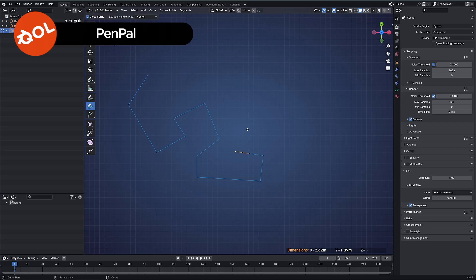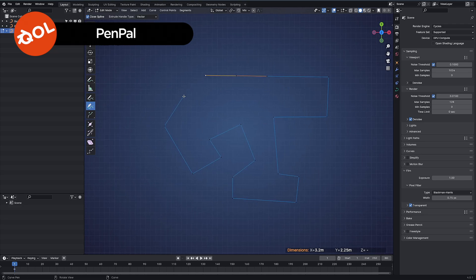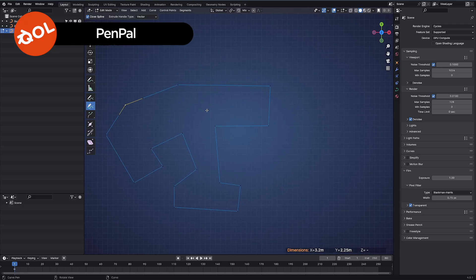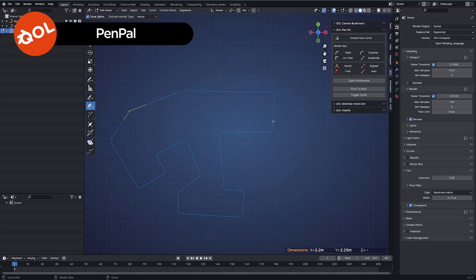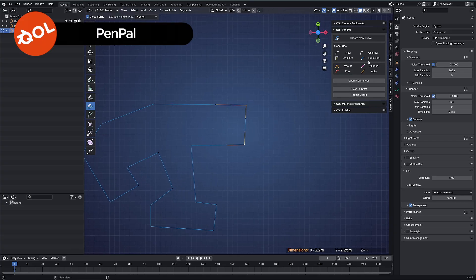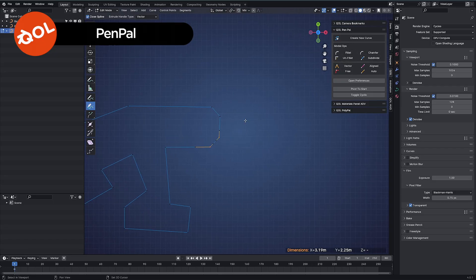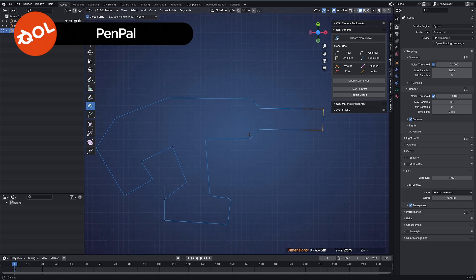We do have a few additional tools built into Pen Pal. Up here in the side panel is where we have those. For example, let's take that point and that point — we would want to add a chamfer. There we go. These are modal operations, which means they're interactive. So it's simple to add chamfers and fillets on the fly.